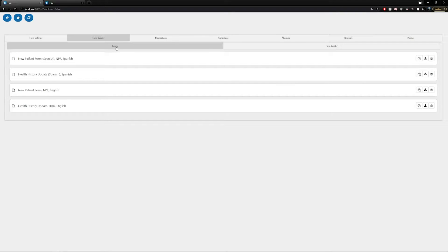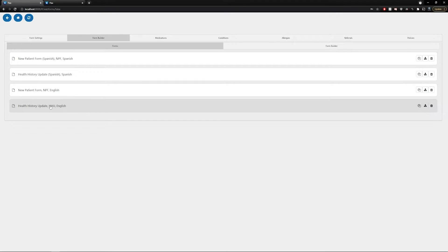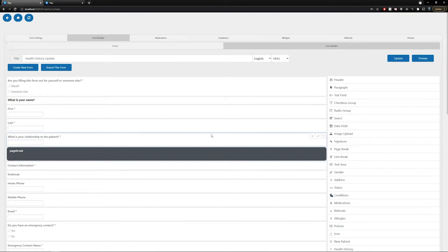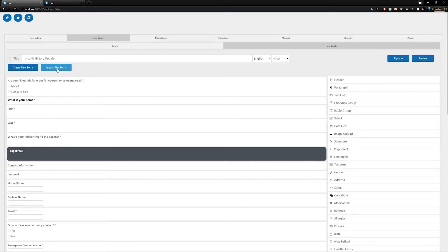If you want to go back to a previous form, select the forms tab, then select the form you were previously in and hit yes to edit it. The import Flux form button can be utilized if you have multiple locations. Flux will allow you to save any created form as a file that can then be shared to other locations using this import Flux form button. This will save your practice a ton of time where subsequent locations don't have to start from scratch, and you can mirror forms across multiple locations.